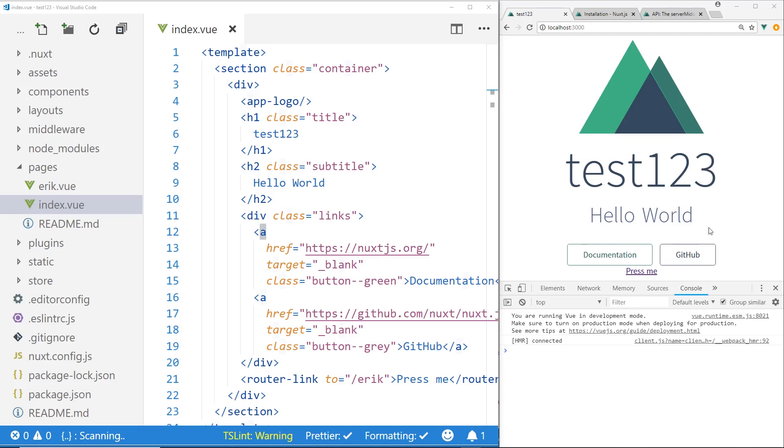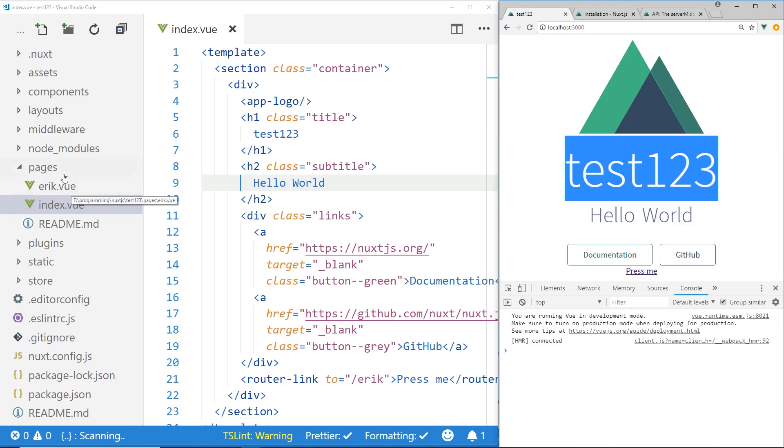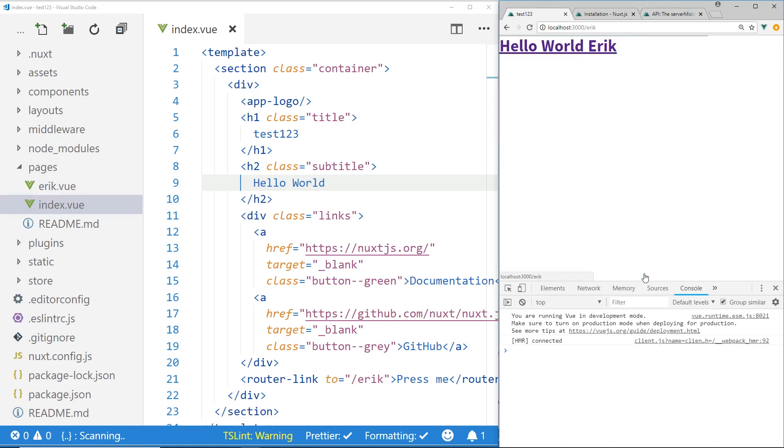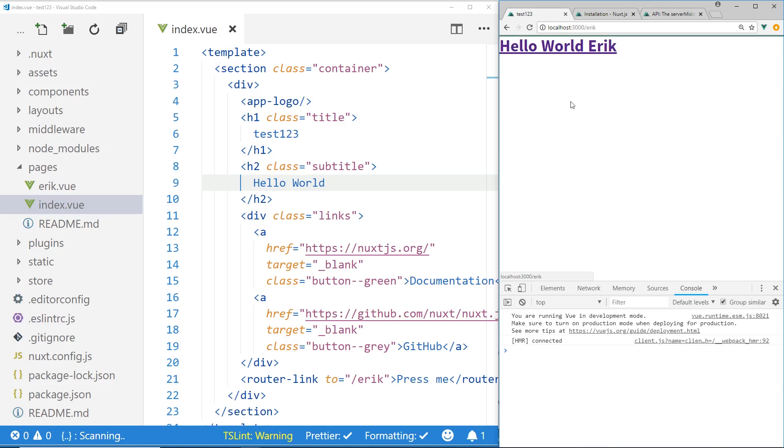So here I went ahead and just created a real simple app for you. I just created the starter app and I changed the name to test123. I have one route you can see here. You can see under the pages folder I have one named Eric. And I added a link. So it says hello world Eric. And that's all it does.